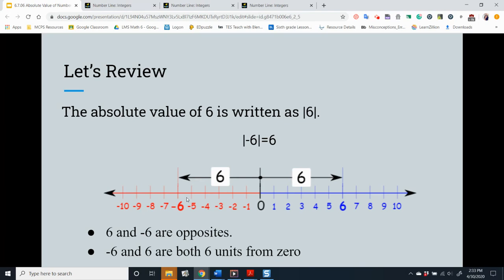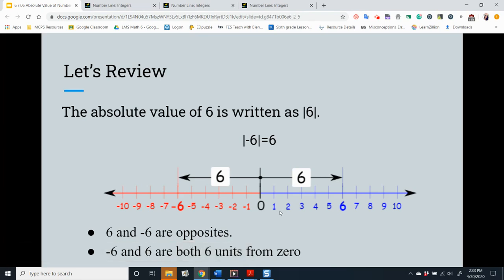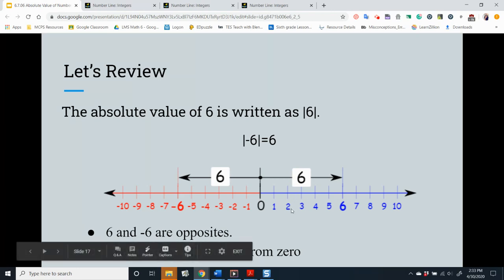Remember that the absolute value of a number is the distance between the number and 0. Every number and its opposite are the same distance from 0 on the number line, so a number and its opposite have the same absolute value. For example, 2 and its opposite, negative 2, both have an absolute value of 2.